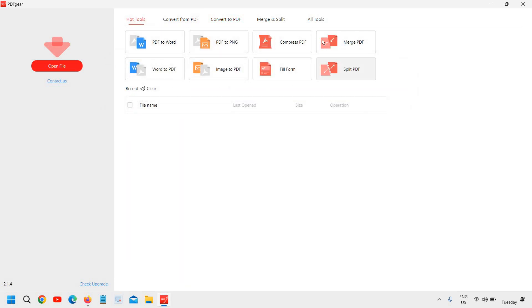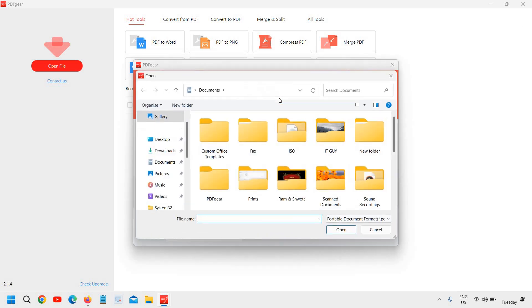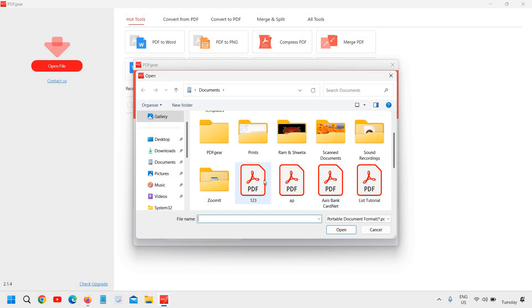In hot tools, you will find the most used thing. So if you want to convert from PDF to Word, you can also do that. You just need to click on that and then you need to click on add file and then you need to look for your PDF.